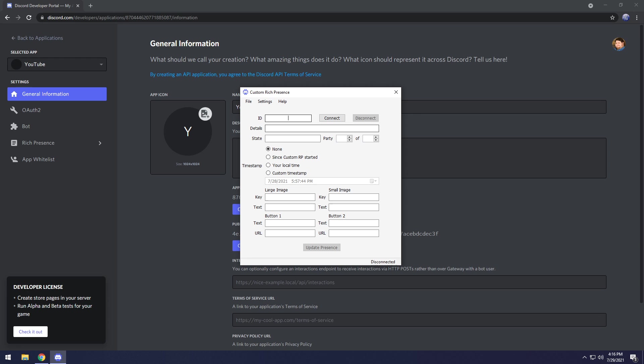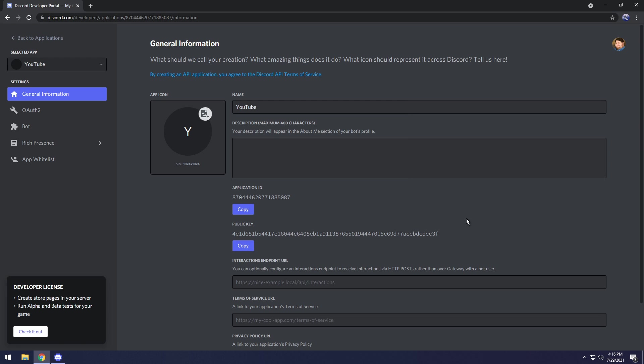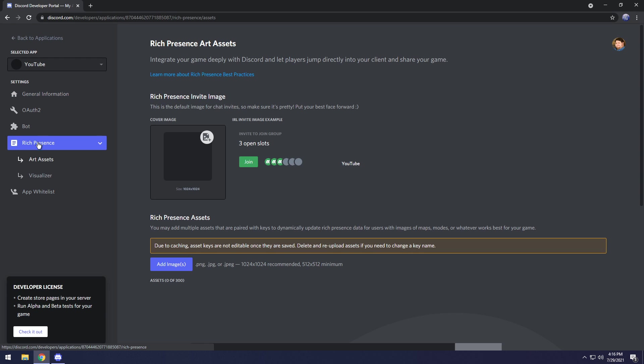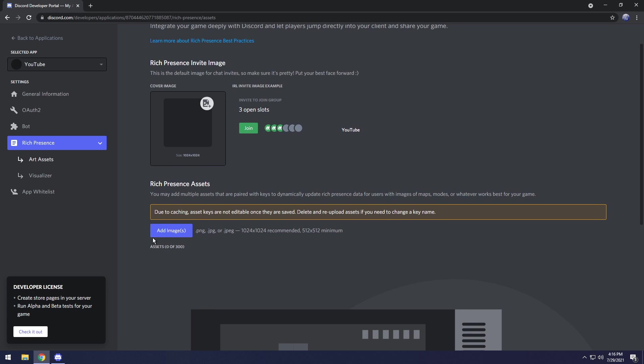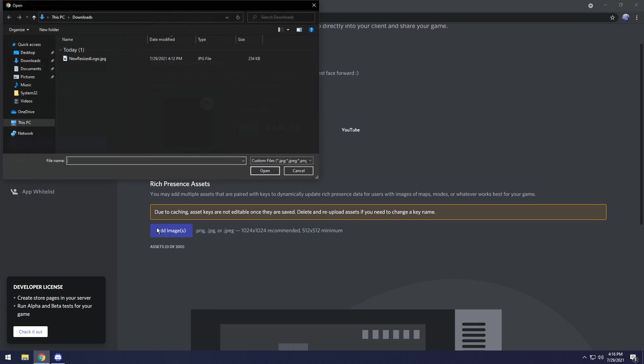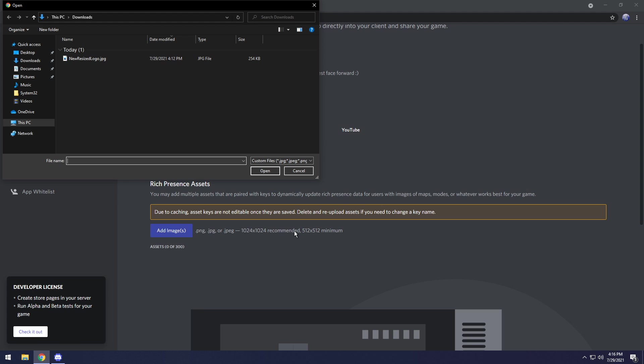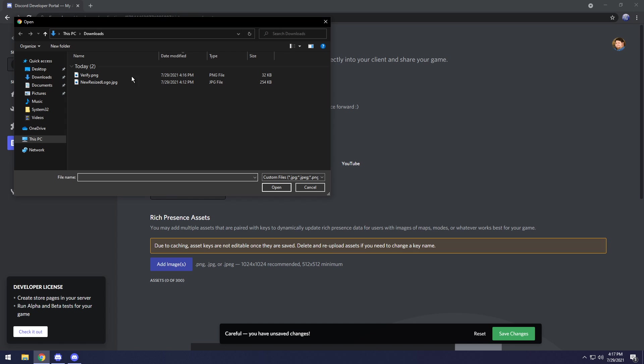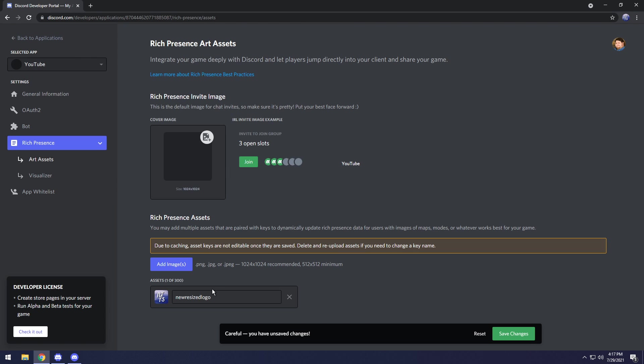We need to go to Rich Presence, then click on art assets, then click add images. We need to add whatever images we want for the Rich Presence. Keep in mind though, when you do upload something it needs to be a PNG, a JPEG or a JPEG with an E. It needs to be at least 512 by 512. If it's not, you will have to resize it using an online resizer.